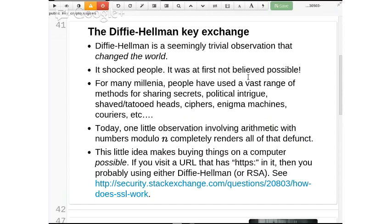The tattooed head story — I didn't make that up, I think that happened in the old days, maybe in Roman times. If you want to send a secret message, one way would be to tattoo somebody's head, then their hair grows out. It's hard to see if there's a tattoo under hair. Then you shave their head and read the message. There are a lot of weird creative ways over many thousands of years that people have sent secret messages, and none of them have been very good.